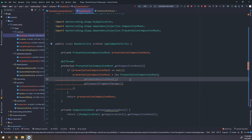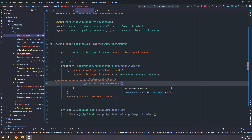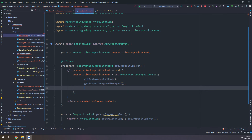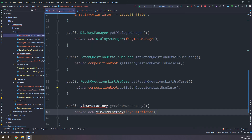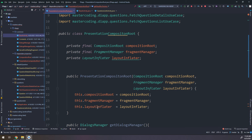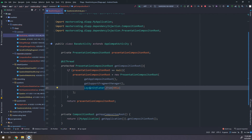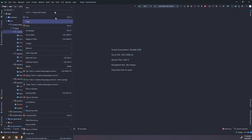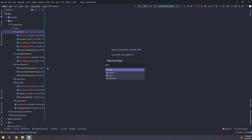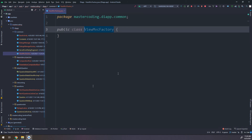There will be some errors in BaseActivity because we have added a third parameter to the PresentationCompositionRoute constructor. Let me go to BaseActivity and make the amendments — adding LayoutInflator.from(this) as the third parameter. This resolves the constructor error. Now let me go to the common package and create a new Java class called ViewMVCFactory.